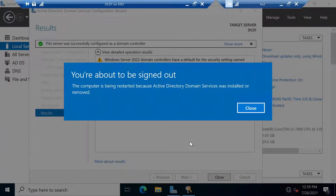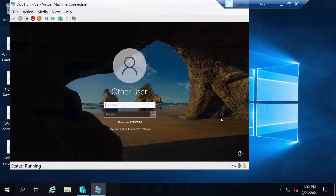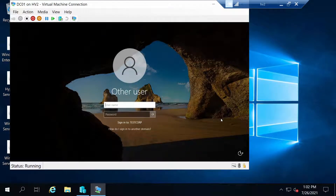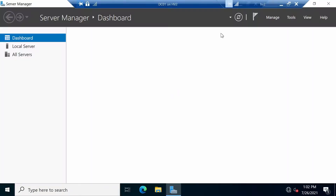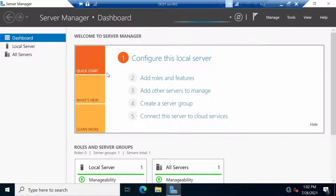After everything is done, we will be prompted to log on to the domain controller. As you can see here, now we are authenticating to the testcorp domain. I will write the username, which is Administrator, and the password that the local administrator used to have. And here we are — now we are on the domain controller.